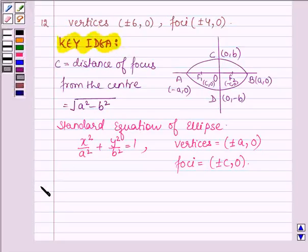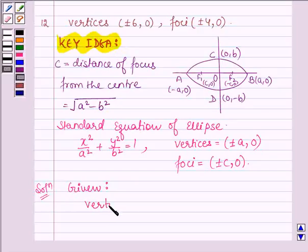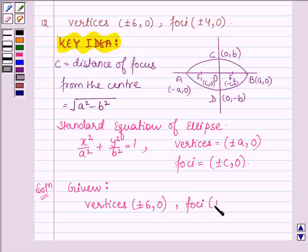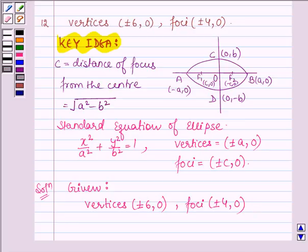Now let's start with the solution. As we can see, the vertices as well as the foci lie on the x-axis since the y-coordinate is 0 in both cases. Thus, we have an ellipse whose major axis is along the x-axis, as we have shown in the key idea.